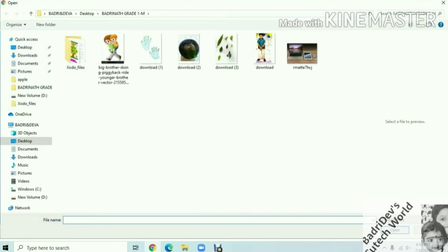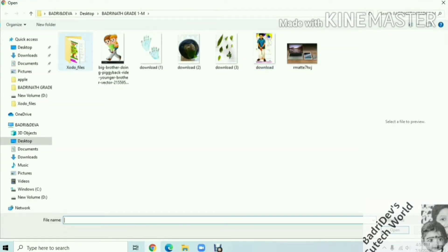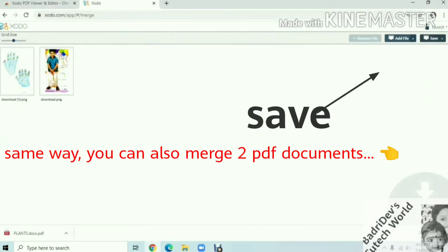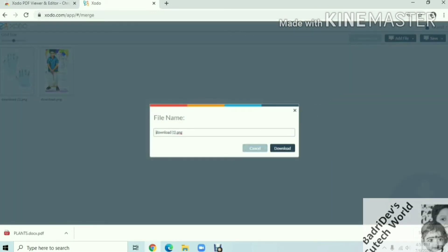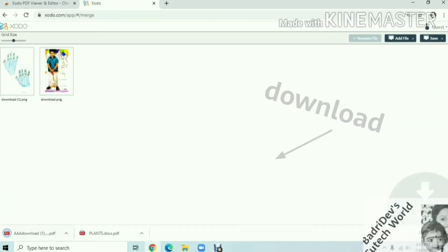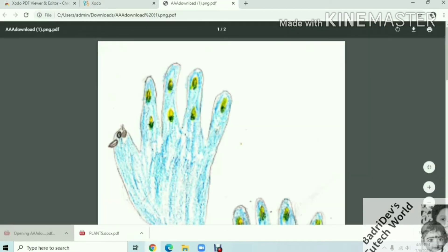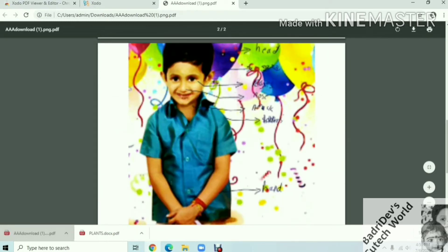Here is the option of Merge PDF. You can put two files in the local file. If you have a Word document, we will select a PDF file. We will select the two files and you can save it. Then you can download it.